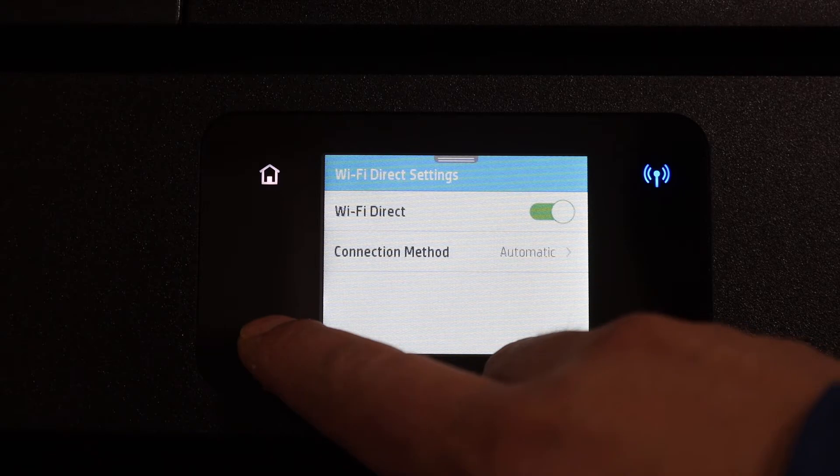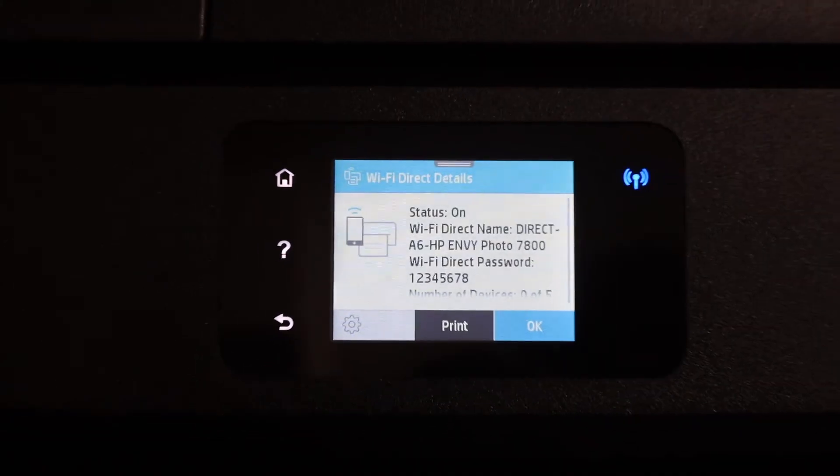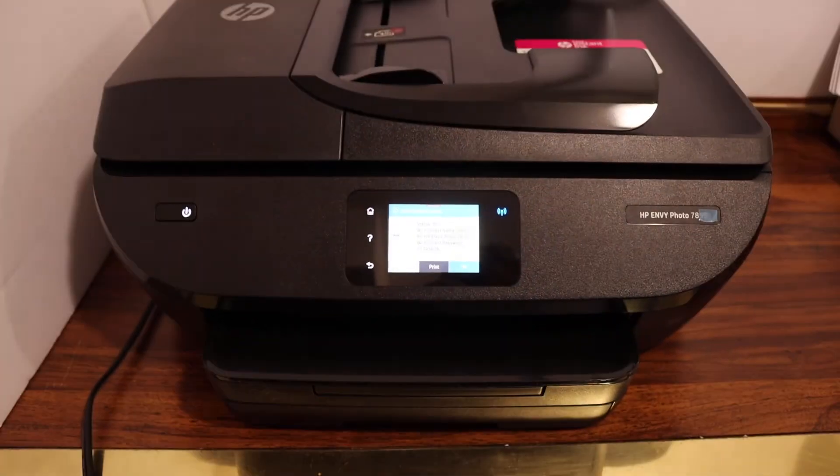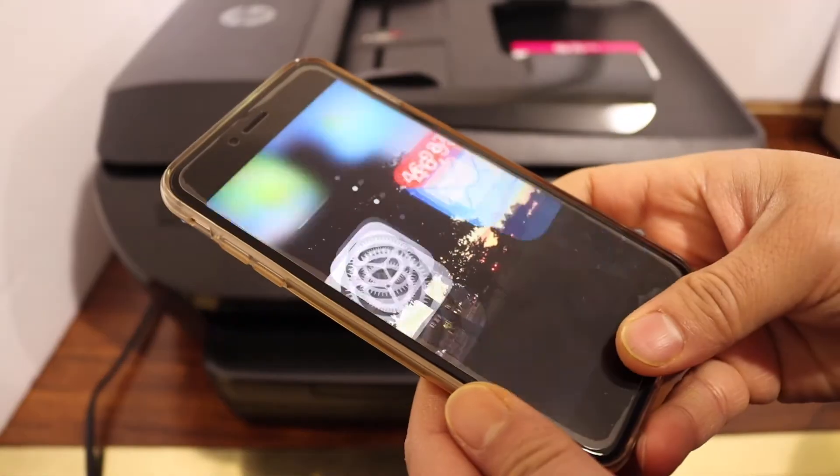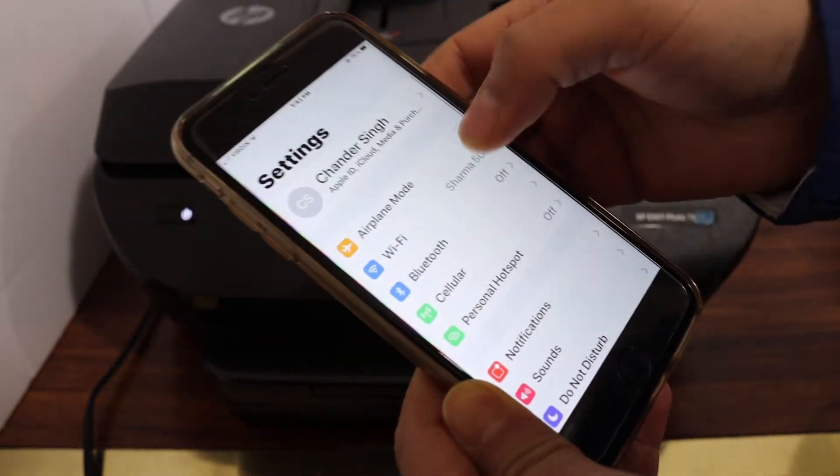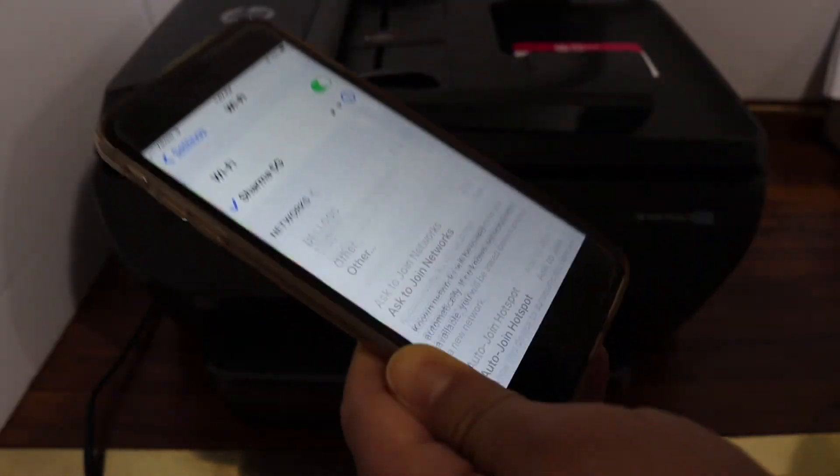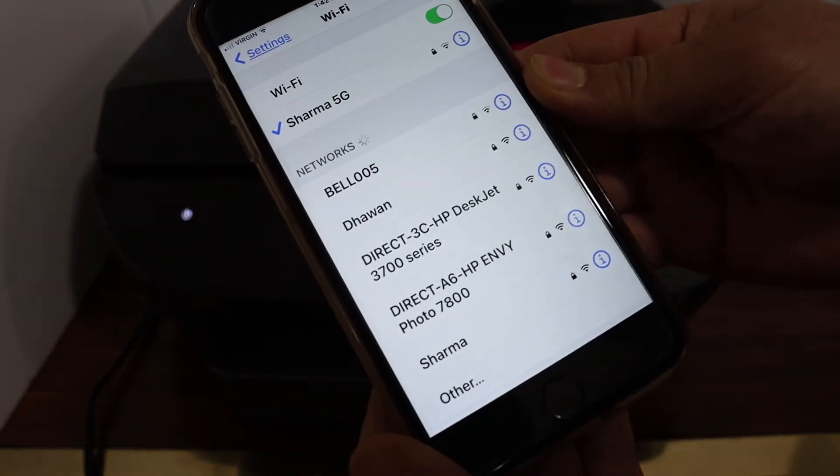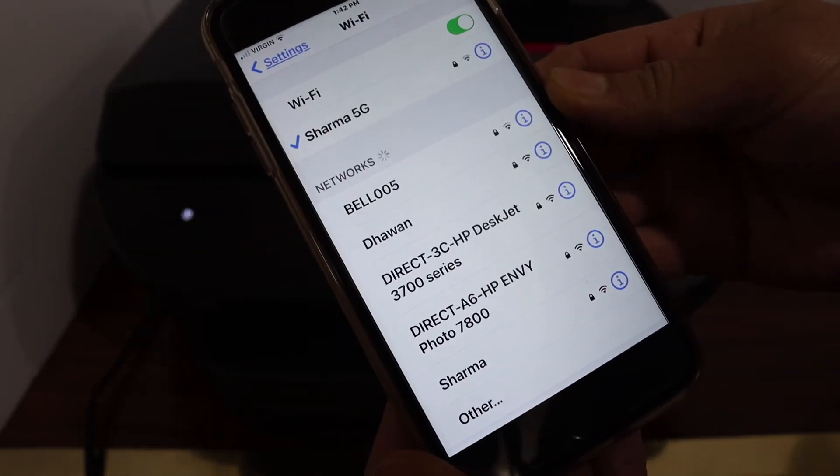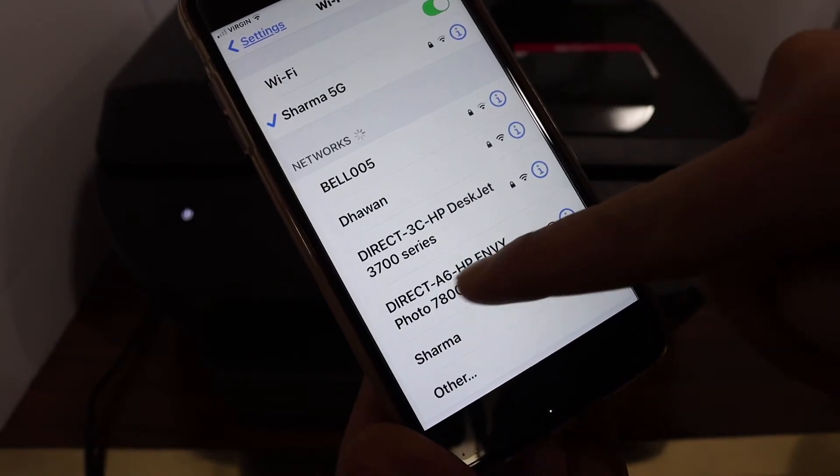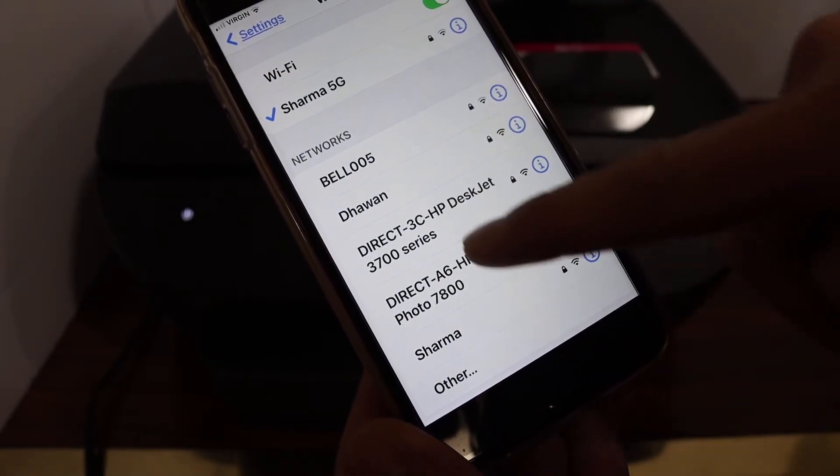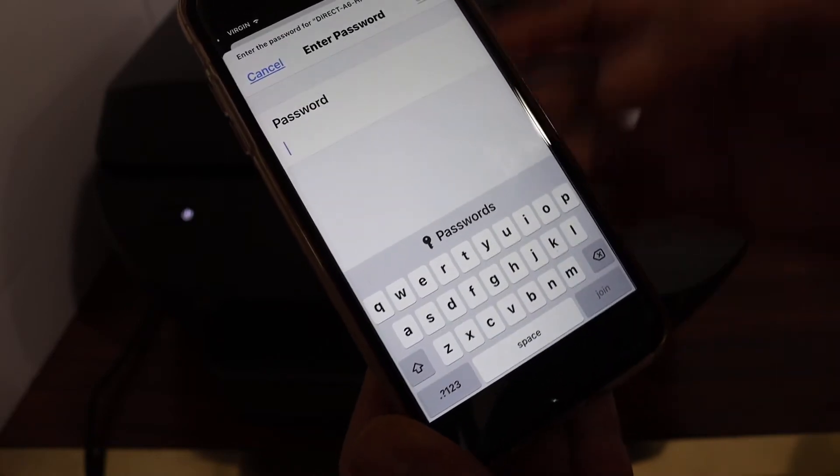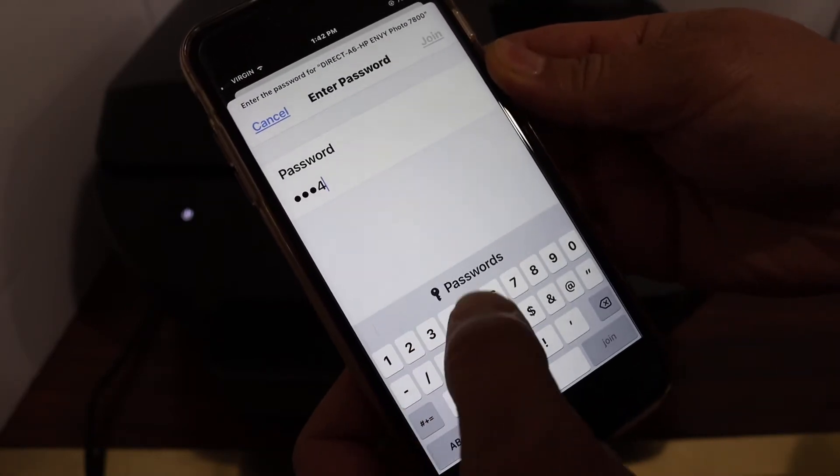Next step is to go to your device. For example, if you have an iPhone, laptop, or computer, simply go to the Wi-Fi setting. In the Wi-Fi, you have to simply wait for your printer to show up. You can see it says direct HP and Y7800. Click on it and enter the password as displayed on the printer screen.